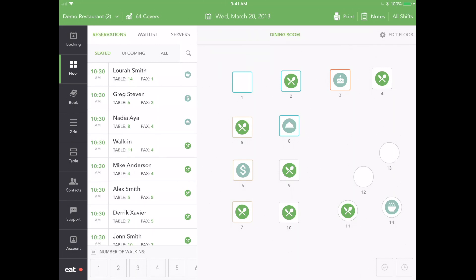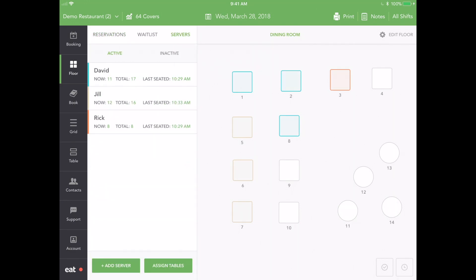Navigate to Floor View by pressing the Floor icon on the left-hand sidebar. Then click on the Servers tab on the left. You are now in Server View.